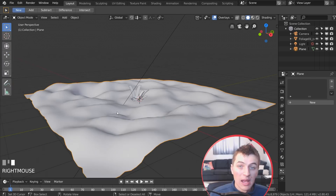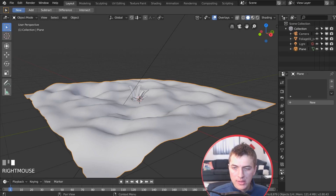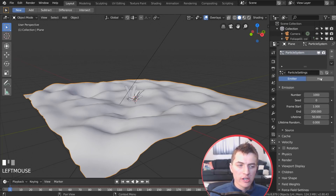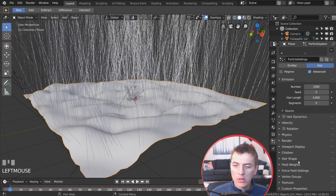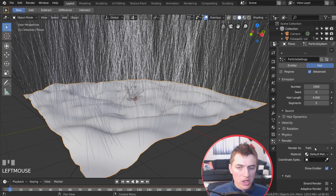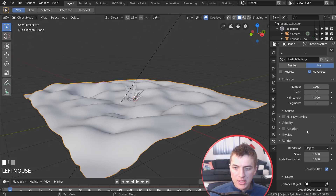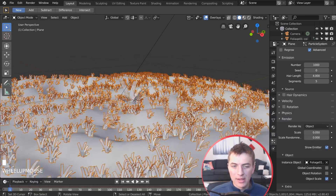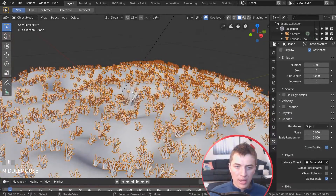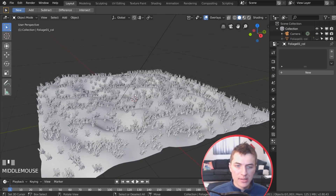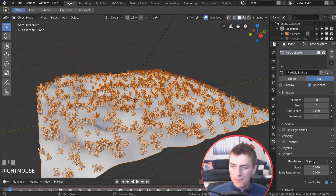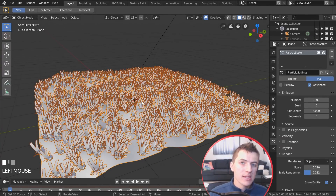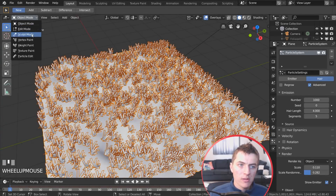Jump back to Object Mode with the plane selected and go to the Particle tab, hit New, and change the type to Hair. Enable Advanced, then scroll to Render and change Render As from Path to Object. Under Instance Object, choose the foliage plane. The grass now appears all over the plane — hide the original grass with H, then adjust scale and random scale.